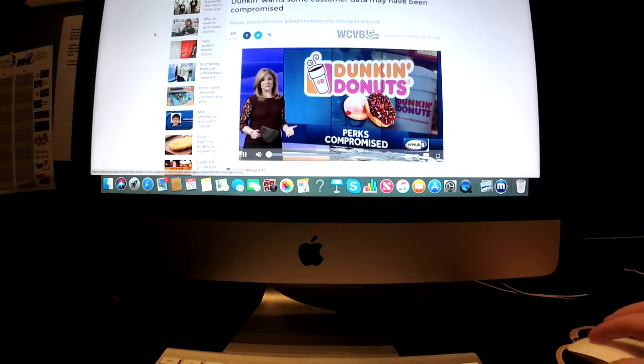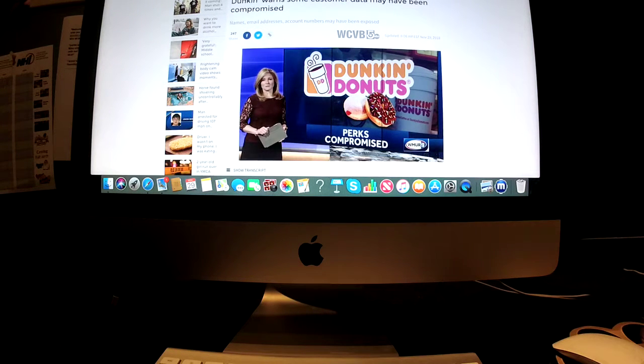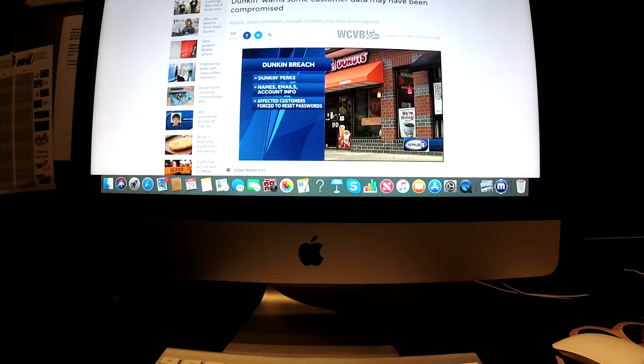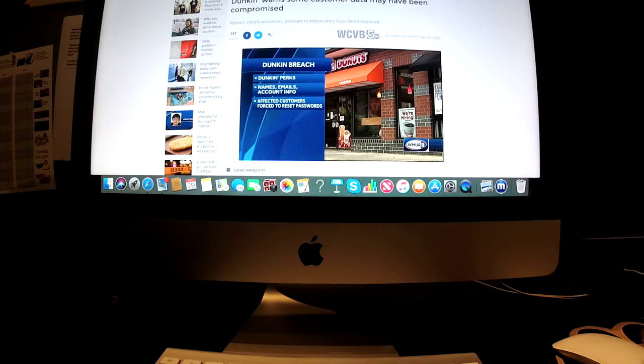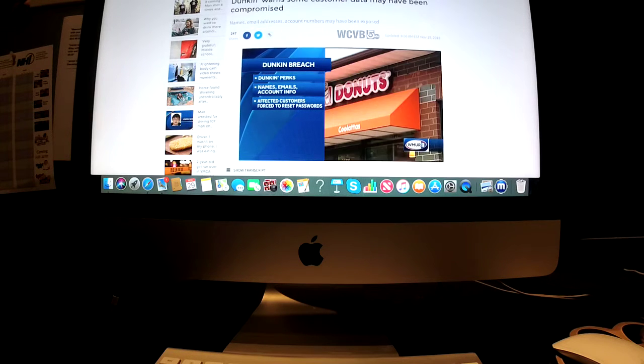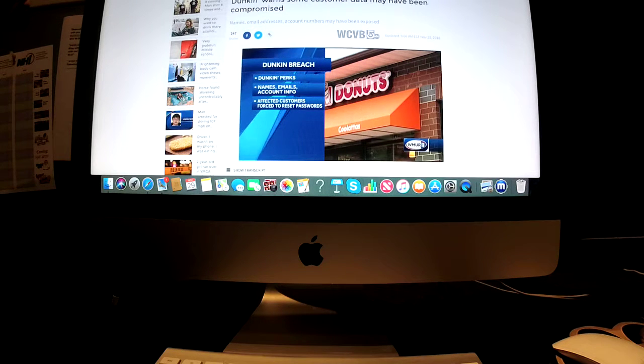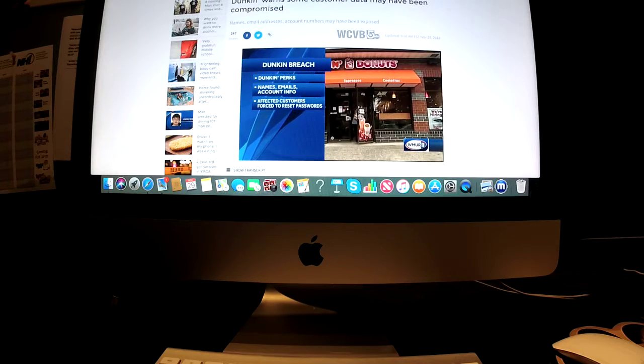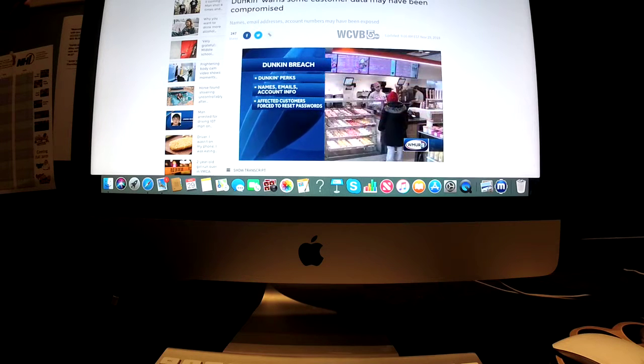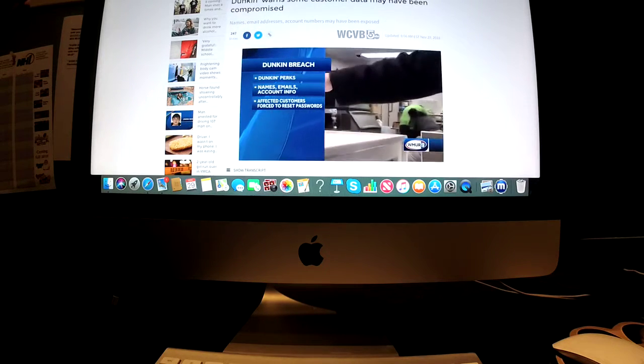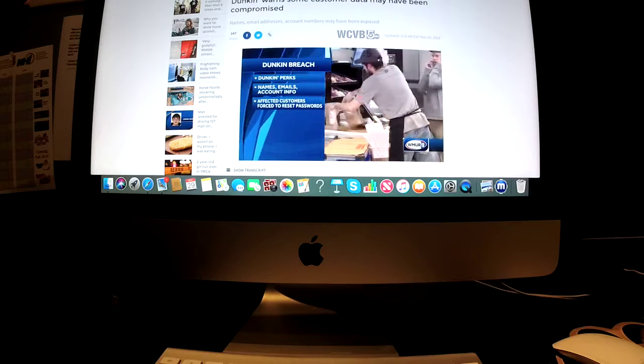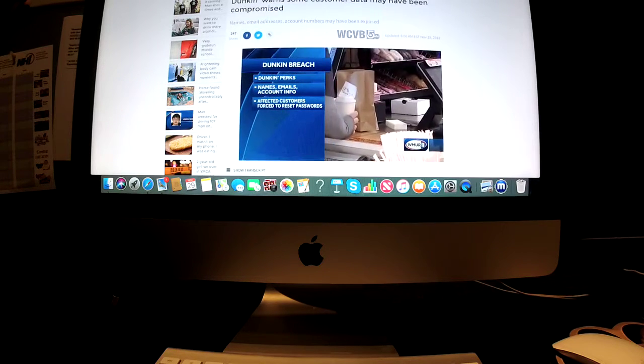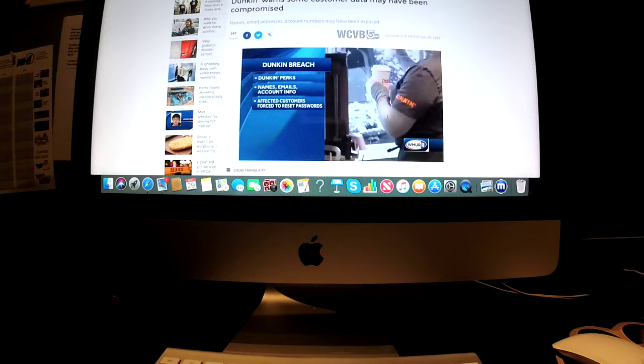Trouble may be brewing for Dunkin' Perks members. The coffee chain says that some Dunkin' Perks accounts may have been compromised. Dunkin' says it's possible that hackers successfully logged into some Perks accounts. If that's true, customer information could be exposed, including names, emails, Perks account information. The company says that it forced affected users to reset their passwords.